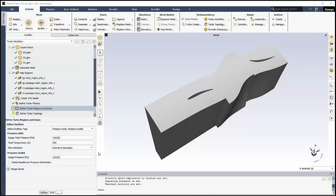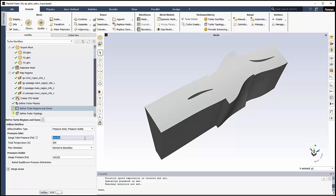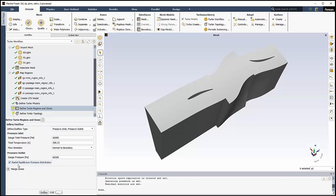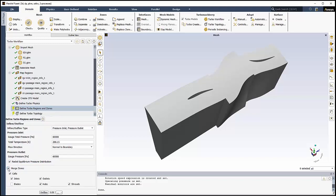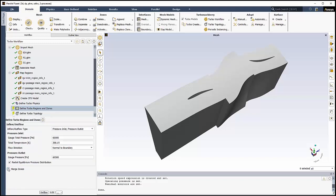In this next task, we'll define the turbo-specific boundary conditions. We'll set the gauge total pressure to 60,000 Pa, the total temperature to 288.15 Kelvin. The flow direction is set to Normal to the boundary, and the gauge pressure at the outlet is 60,500 Pa. We'll enable the radial equilibrium pressure distribution. Note that we can optionally choose to merge multiple blades per passage using the Merge Zones area. But for our purposes, we'll just proceed to click the Define button.